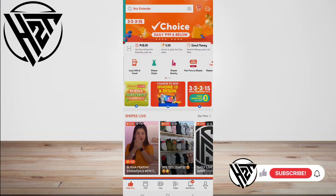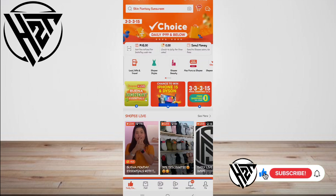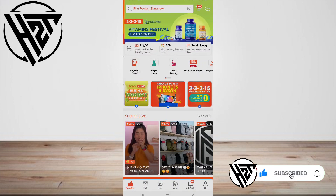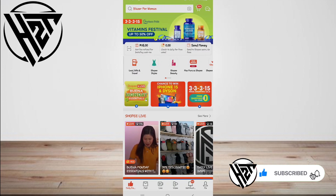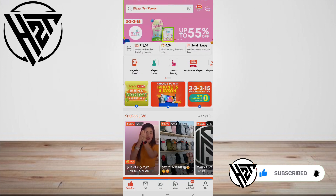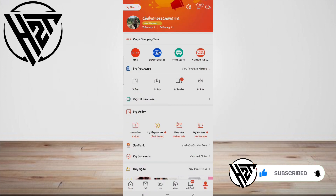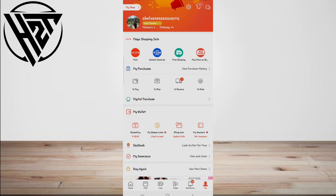Hey everyone, welcome back to the channel. Today I'm going to show you how to delete purchase history on Shopee. First, sign in to your Shopee account by going to the Shopee website in your browser.